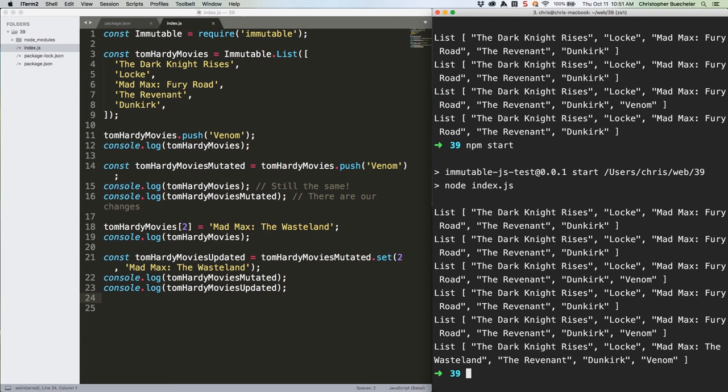So, there you have it. We've dipped our toe into the very large pool that is immutable.js. Next week I could move on to a new topic, or I could cover a bit more on this subject. Which is more interesting to you? Reply, and let me know.